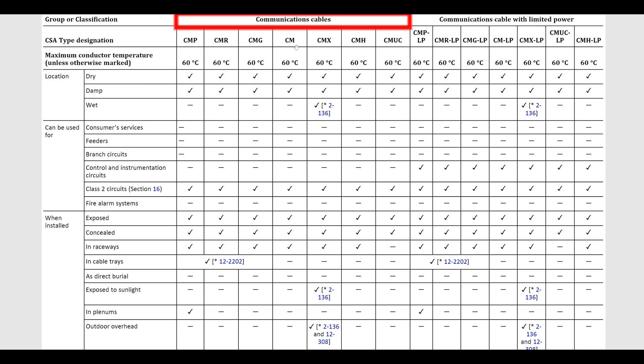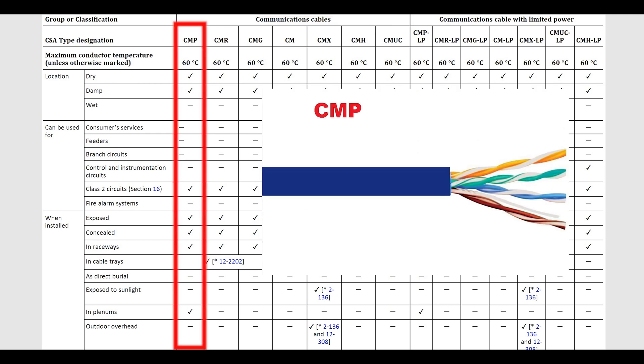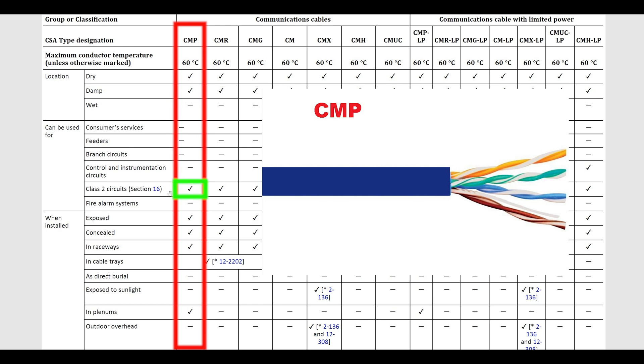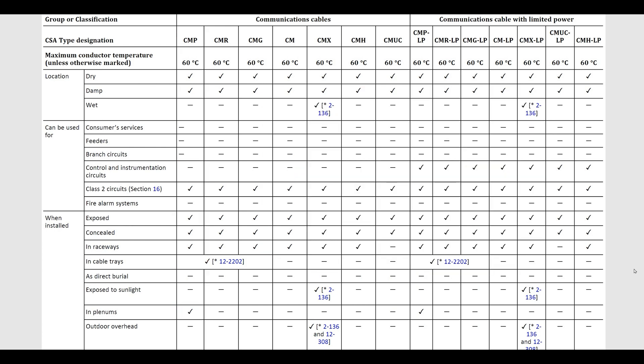Some of these are very similar to each other. Just to pick one at random, CMP cables—pretty common. I'm sure you've seen this before. It's pretty delicate stuff, it's not good for most applications. Definitely can't be wet. Obviously you're not using communication cables for feeders or consumer services or branch circuits, but it is good for class two, in raceways is good, exposed, concealed, and in plenums as well. That's free air in the plenum space is allowed.